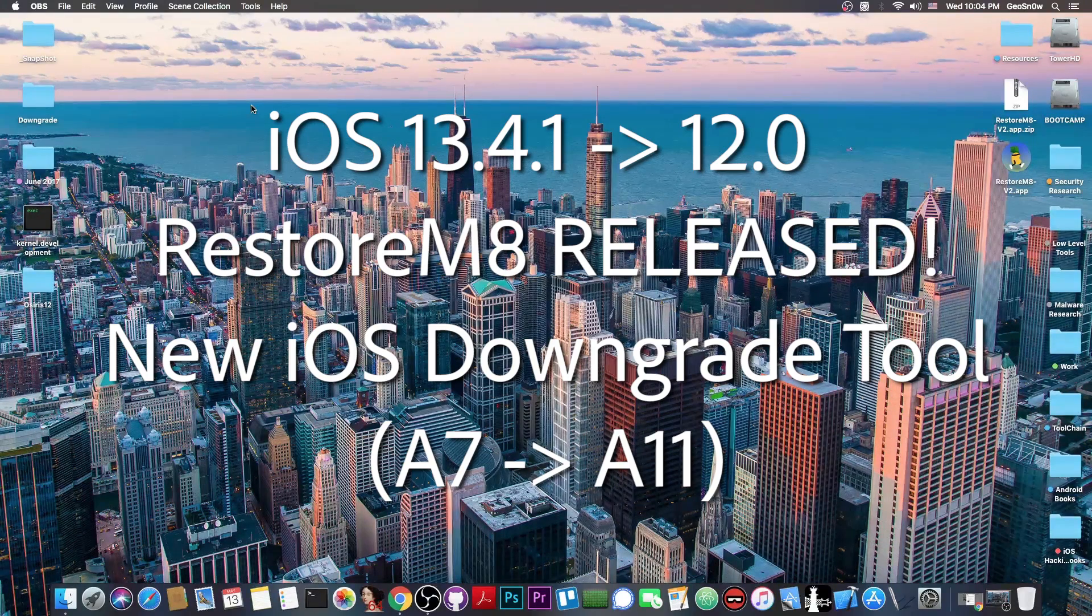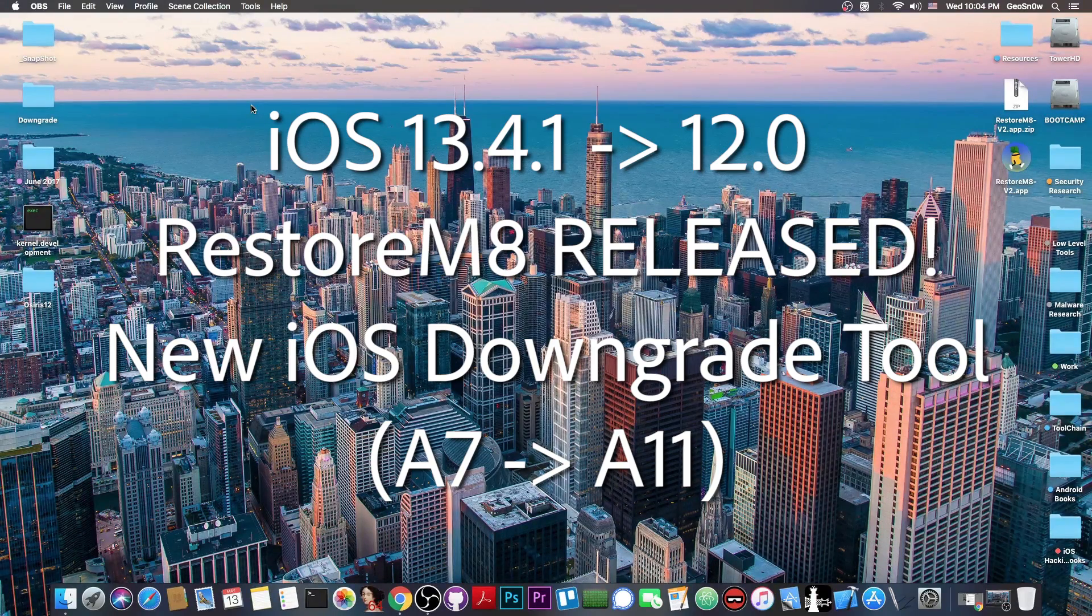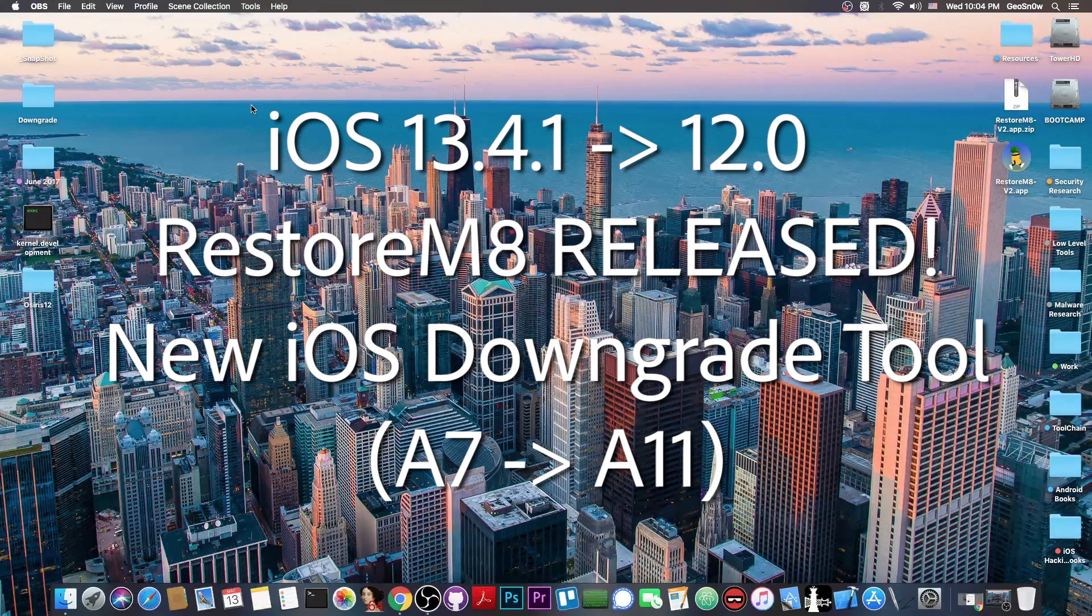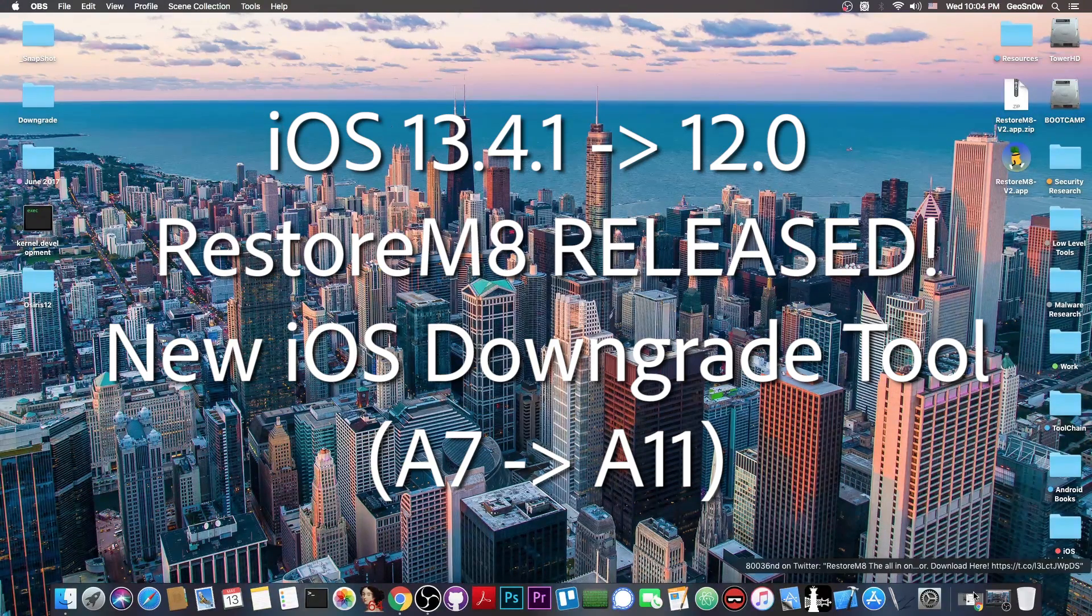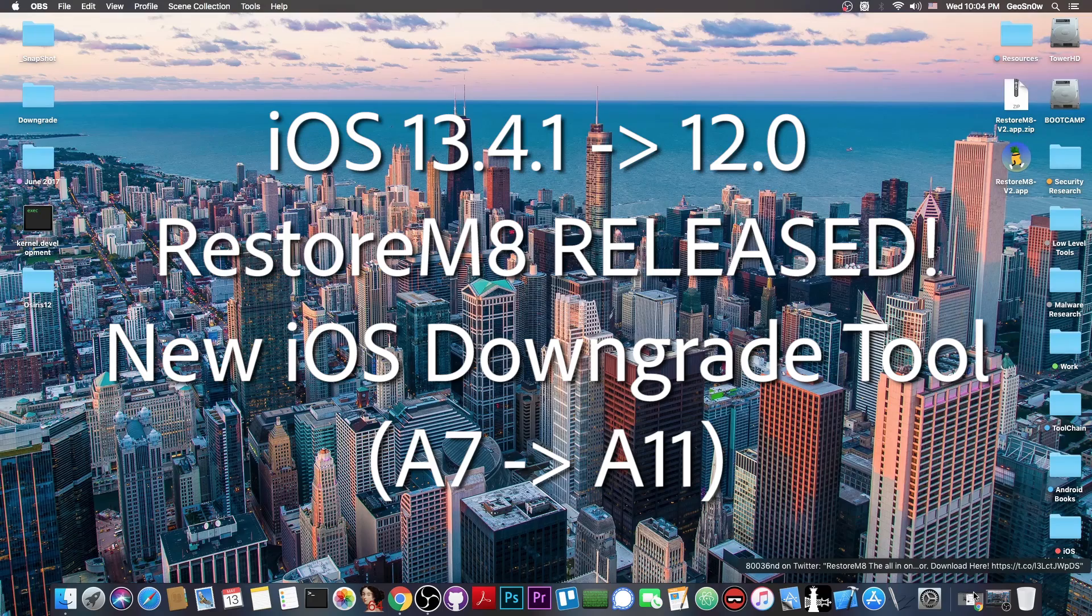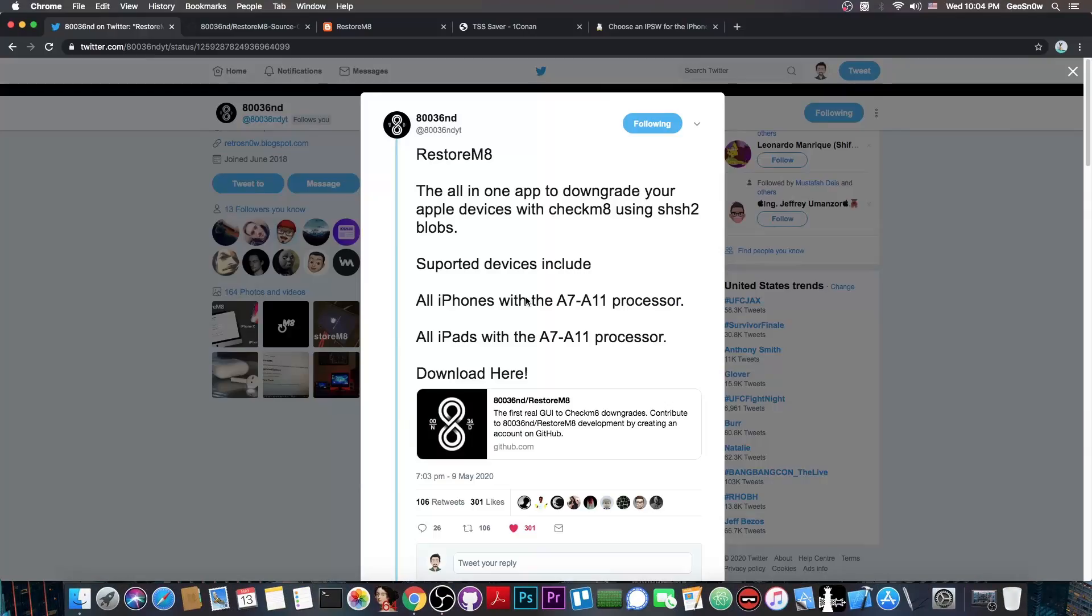If you want to downgrade your iOS device with your saved SHSH blobs, a new tool is now available and it's now easier to do the downgrades.